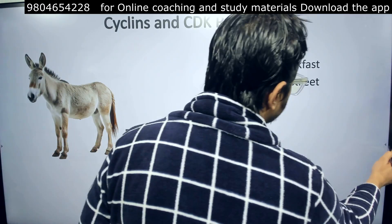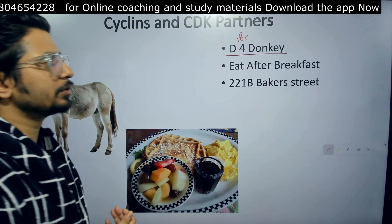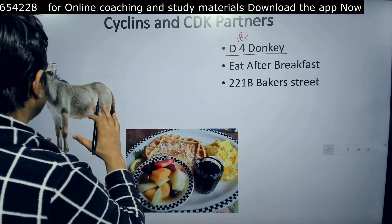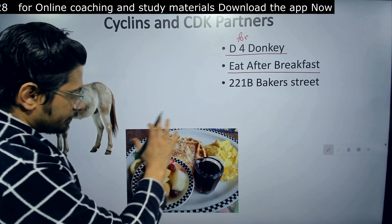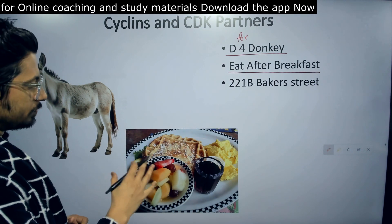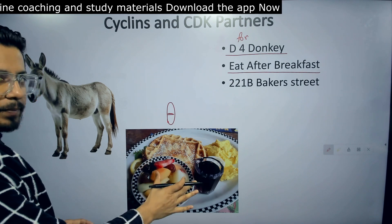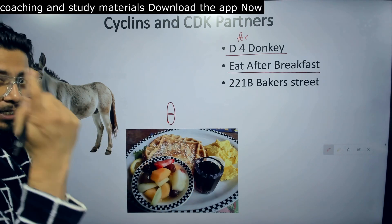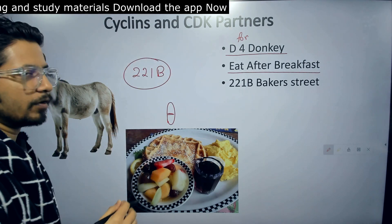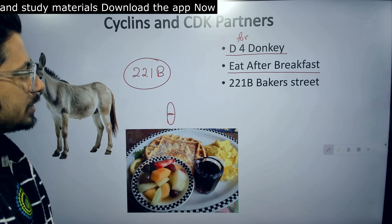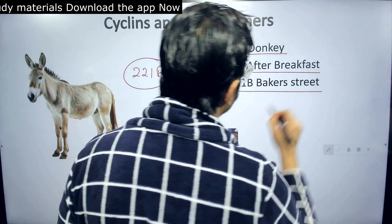The first sentence we need to understand is: D for donkey. Remember a donkey — imagine a donkey in your head. Then: Eat After Breakfast. So you are talking about a pill, a capsule, that you need to eat after breakfast. And finally: 221B Baker Street, the address of the famous detective Sherlock Holmes. So these are the three sentences you need to know: D for Donkey, Eat After Breakfast, and 221B Baker Street.